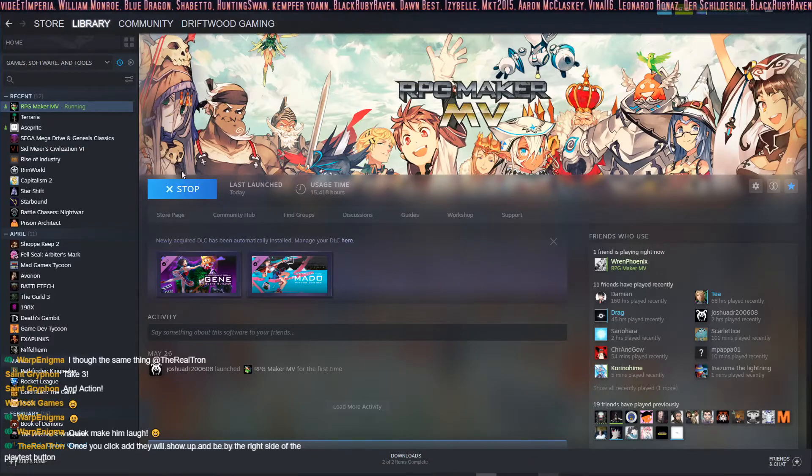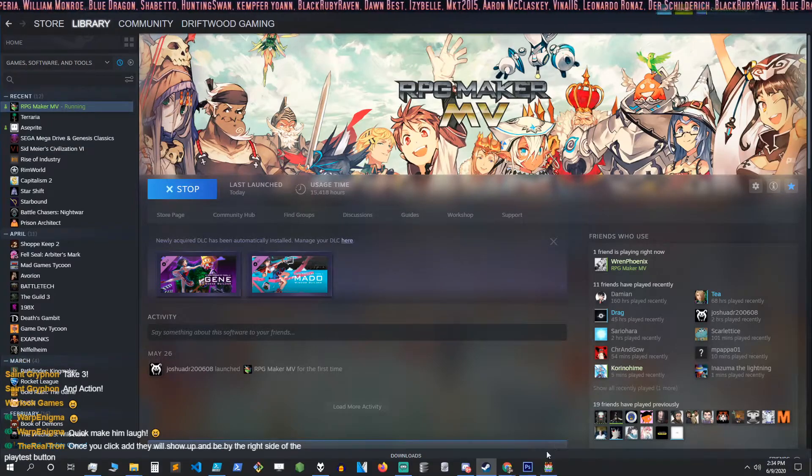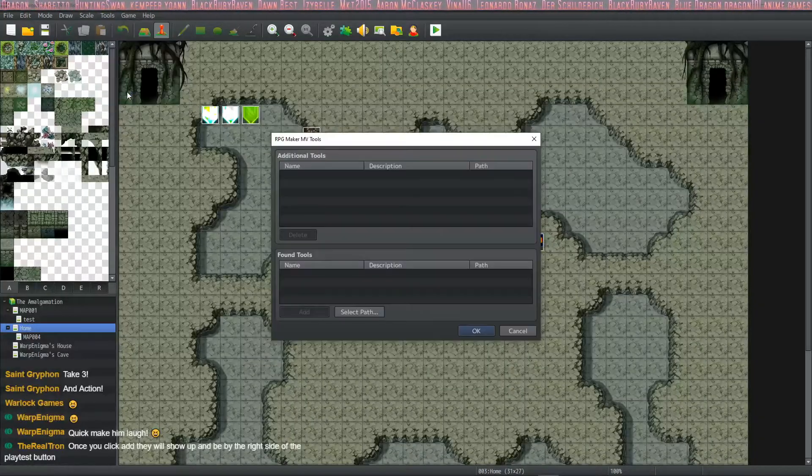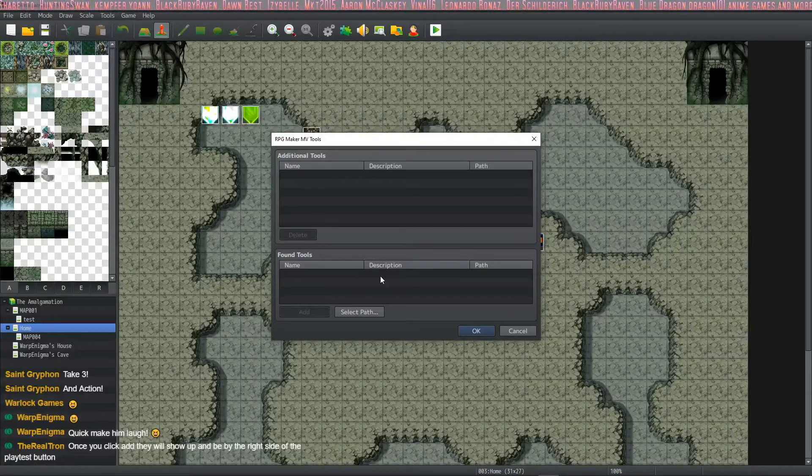Then we can launch RPG Maker MV. We're going to click on tools, RPG Maker MV tools.